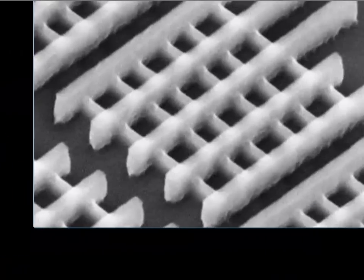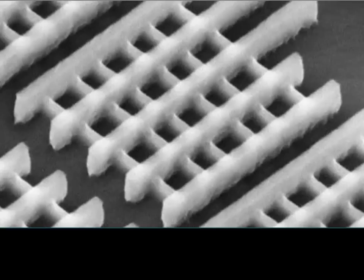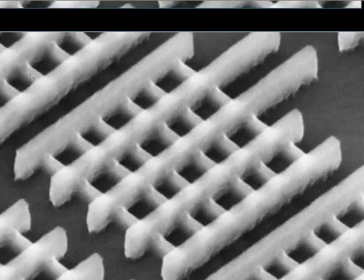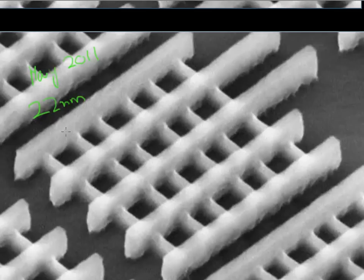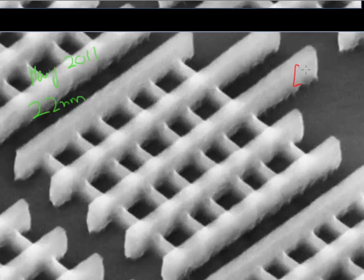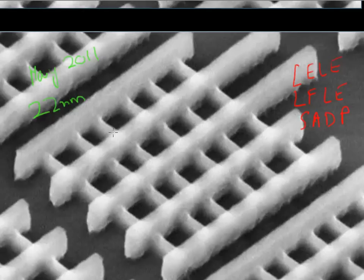Let me show you one more image. This image corresponds to the SRAM layout from the latest technology generation node from Intel, announced in May of last year — it's the 22 nanometer technology using FinFET transistors. The question I want to ask, based on what we have covered so far, is: can you tell which double patterning technique it uses? It's clear that it uses a double patterning technique — but which one? Is it LELE, LFLE, or SADP? Looking at it, you can actually tell what they have done.